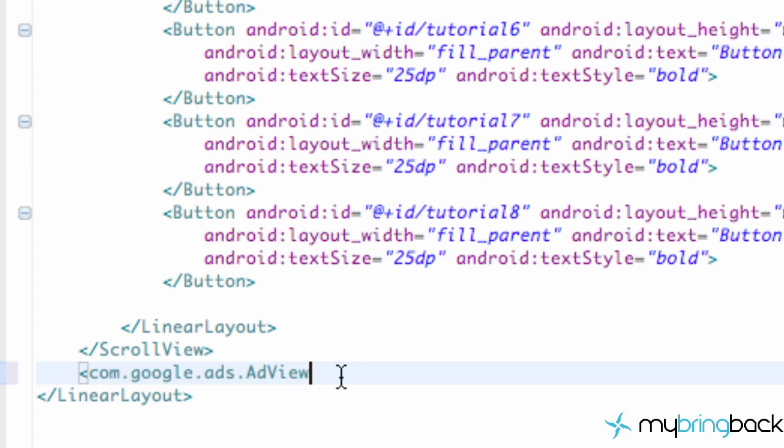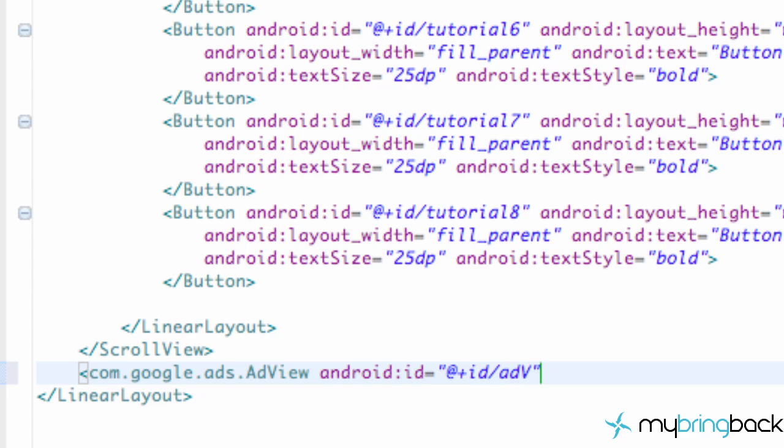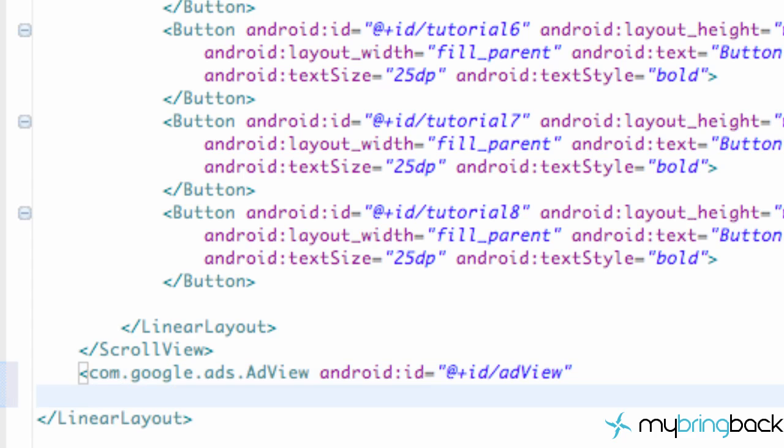Now we're going to set this up and we're going to say android id equals quotations at plus id, just like any other time we set up an id reference. And while it's important to have an id, you really don't need to. But if we want to refresh our ad, we can do that within java as well. So that's why it's kind of nice to have an id.